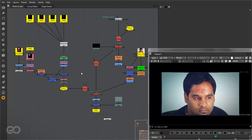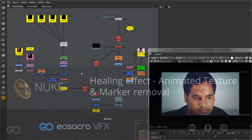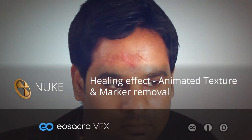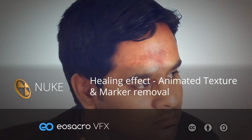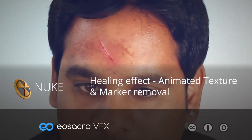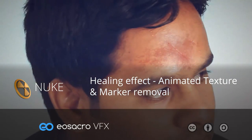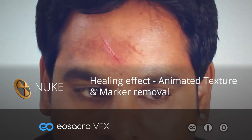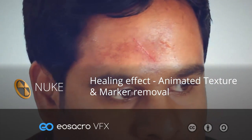So that's pretty much it. That's exactly how I went about creating the whole animated texture, healing effect, and removing the markers. I hope you guys have found this tutorial useful. I know I was a bit too fast with this tutorial because I wanted to keep it short. Any feedback you have on how I could improve these tutorials will be really helpful.